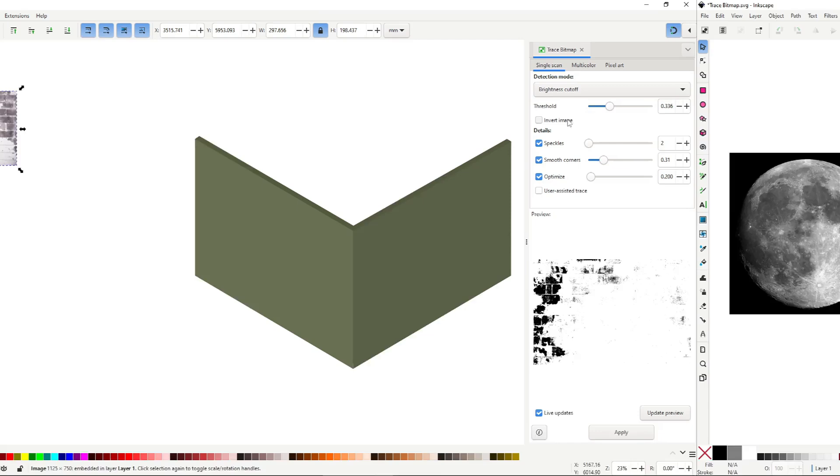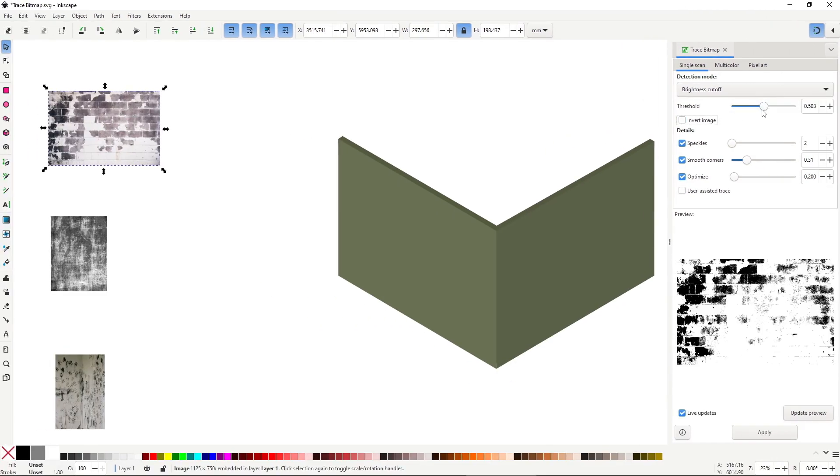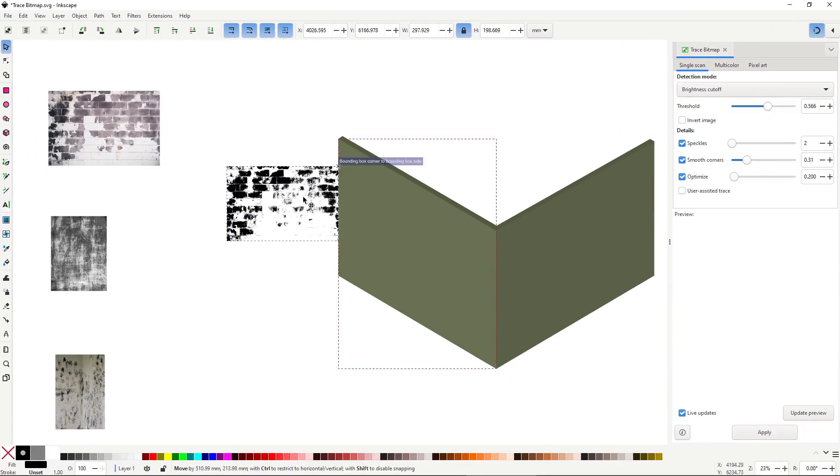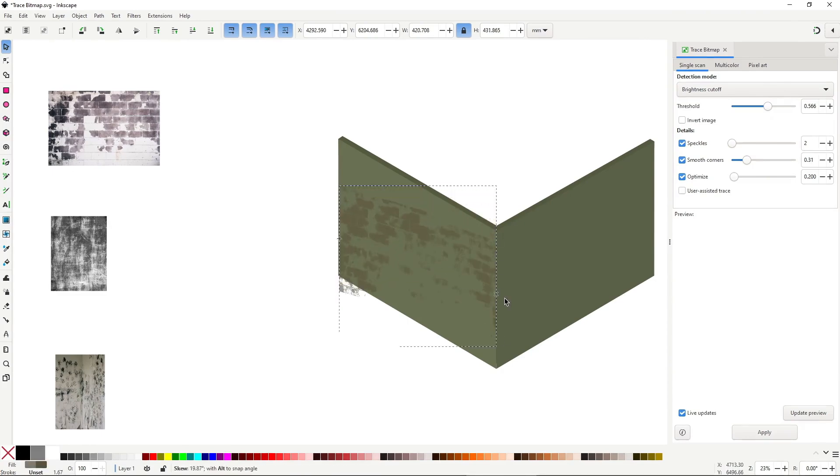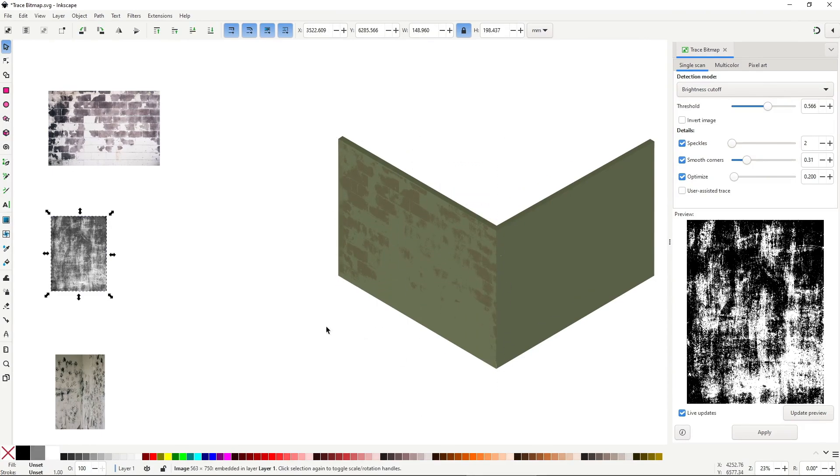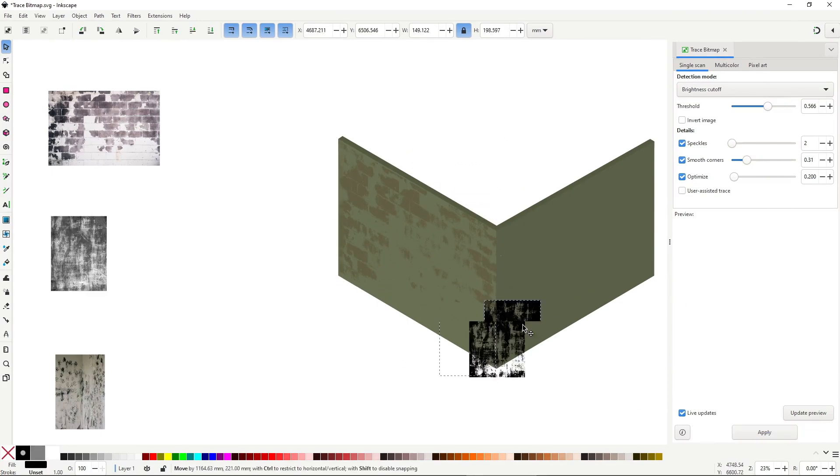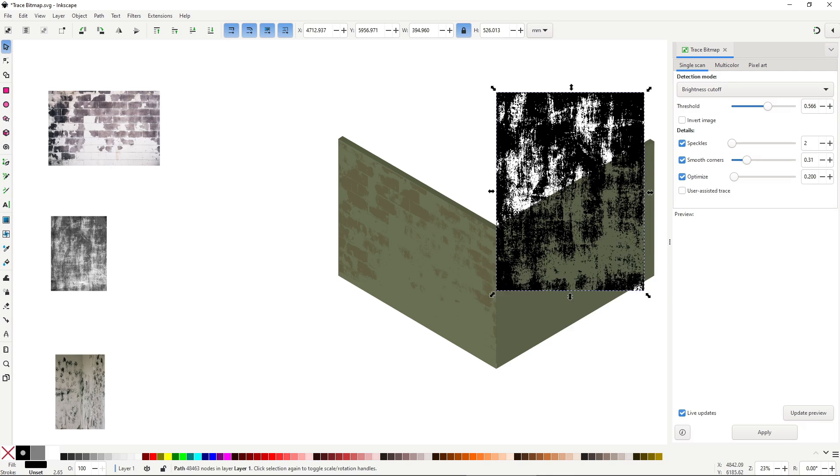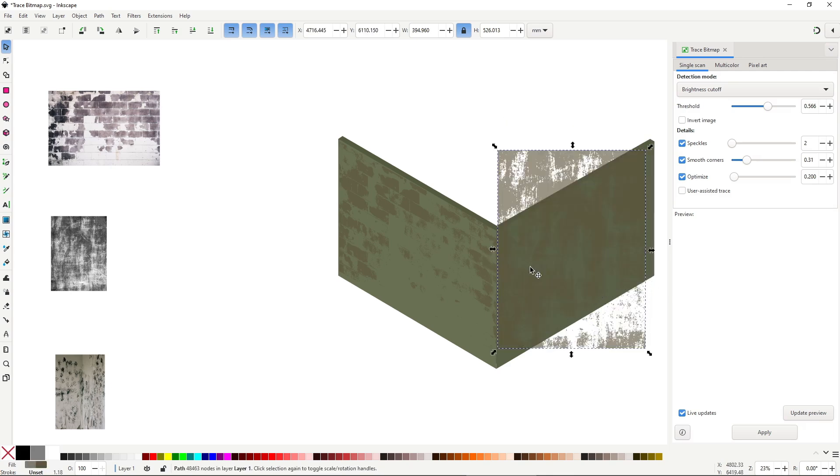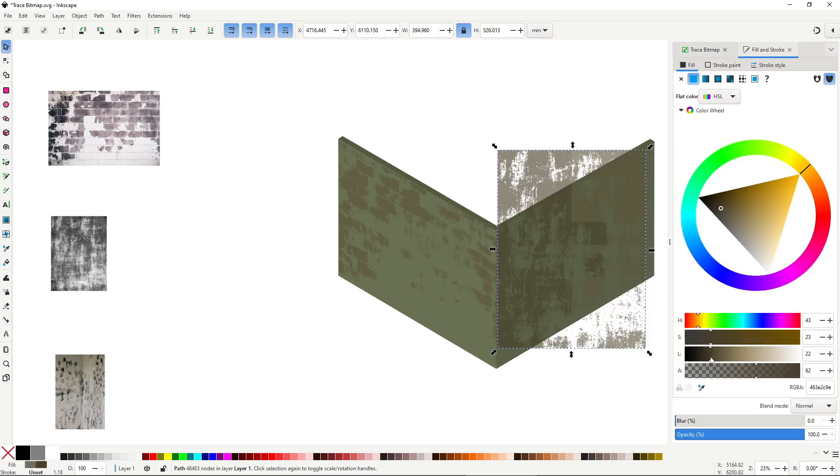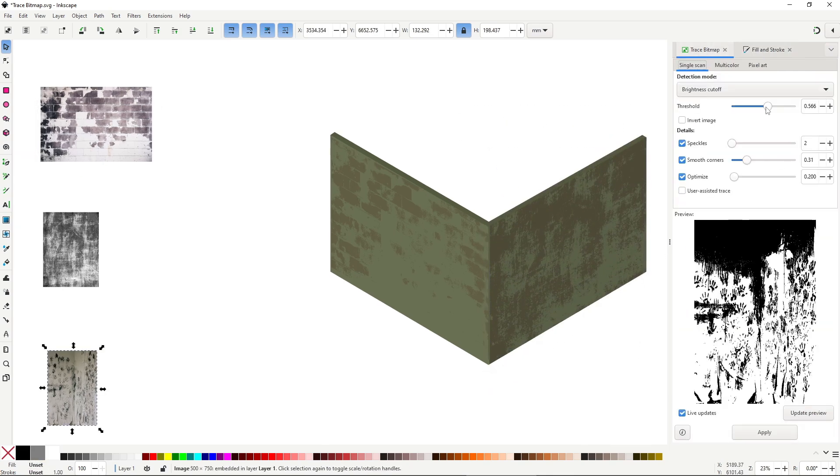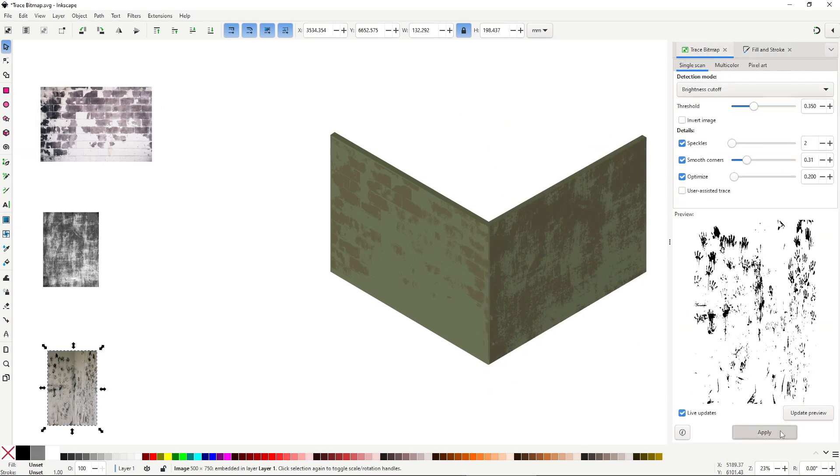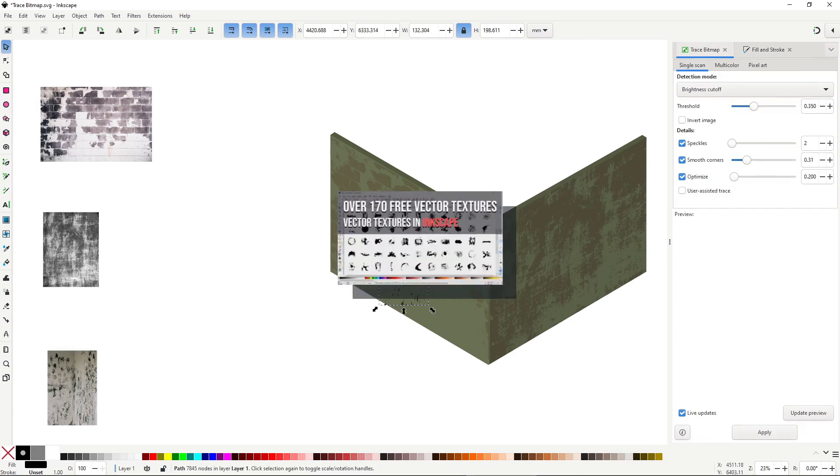And of course, creating textures with trace bitmap is incredibly easy and super fun. Just find some grungy floor or wall and adjust to get some reusable textures for your projects. That's how I built my library of textures that I talked about in this video.